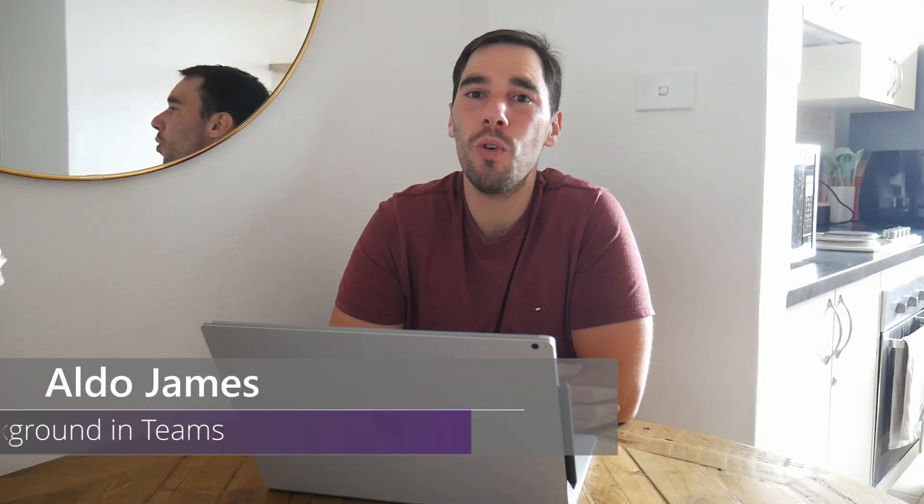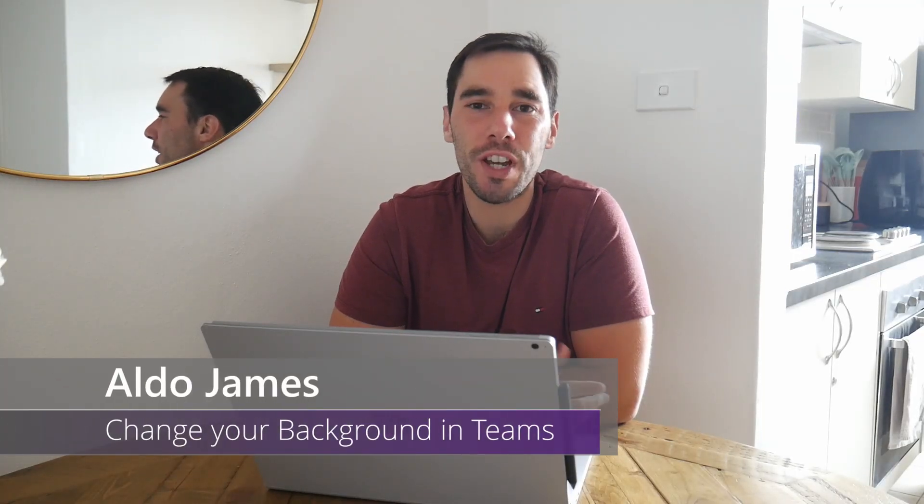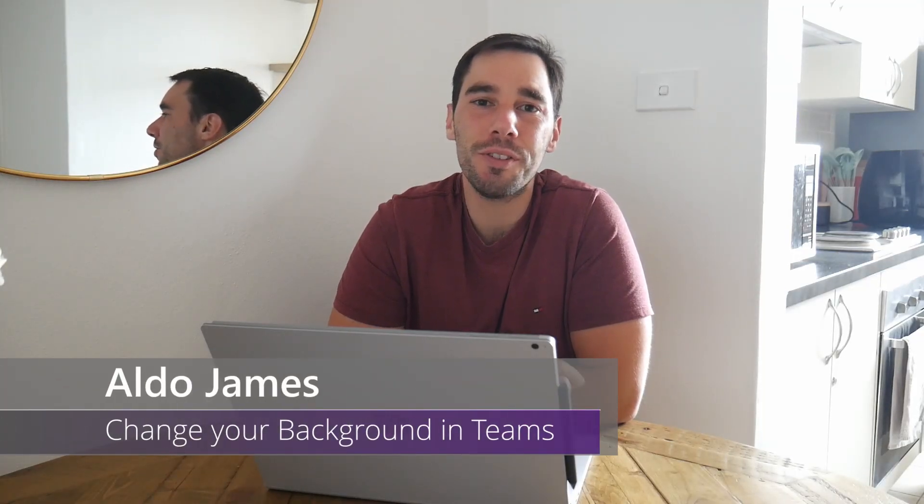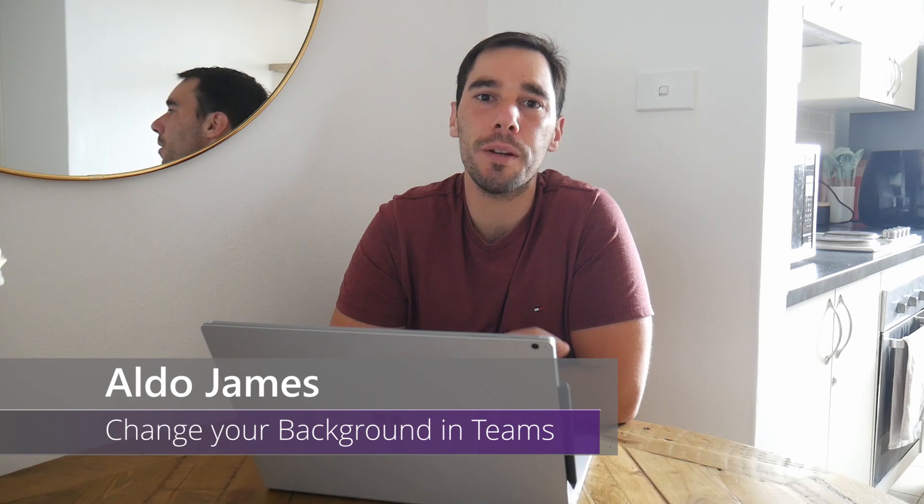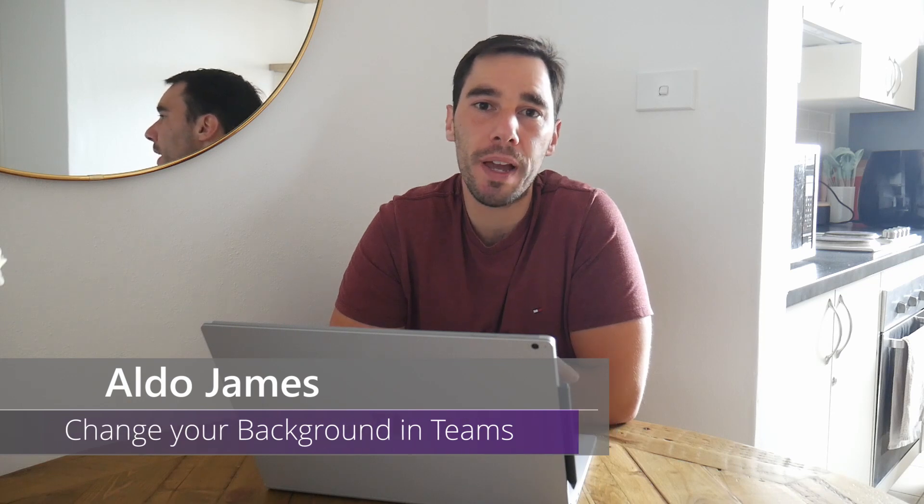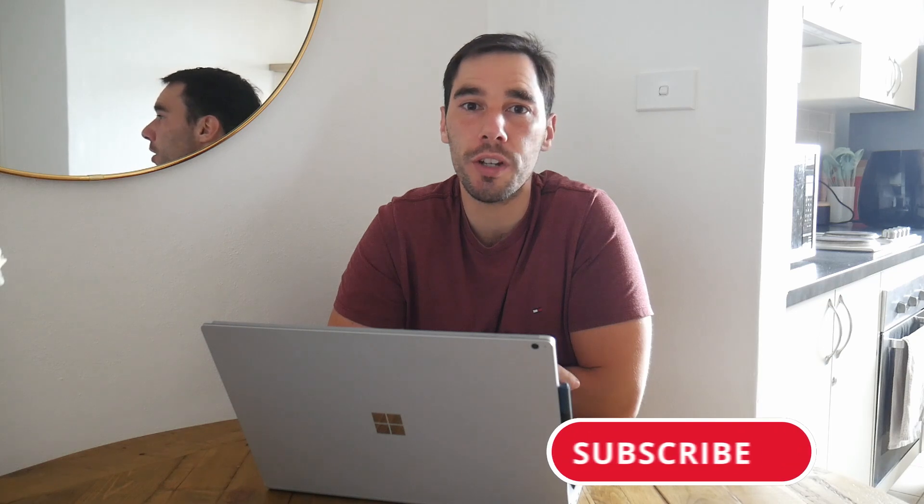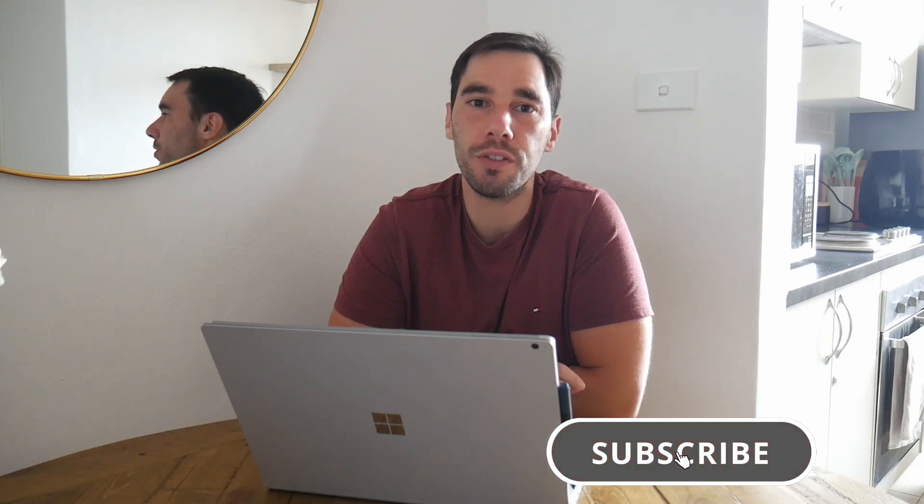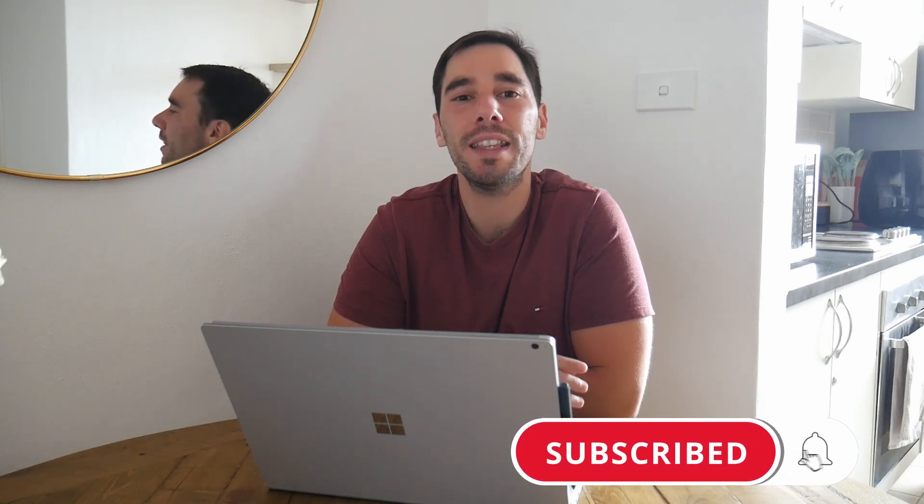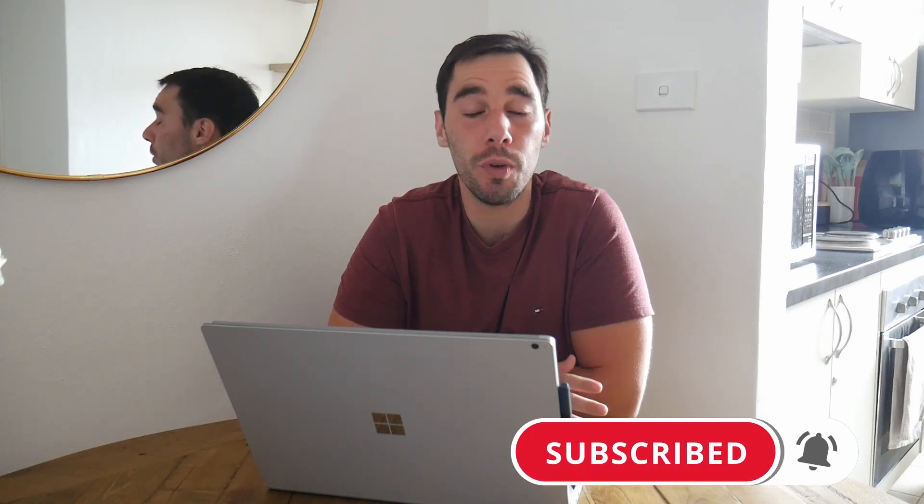Good morning, everybody. AJ here. Welcome or welcome back to my channel. In today's video, I'm going to teach you how to blur or change your background in Microsoft Teams. If you find this video useful, make sure you give it a thumbs up. And if you really want to supercharge the way you're using Microsoft Teams, hit that subscribe button as well.